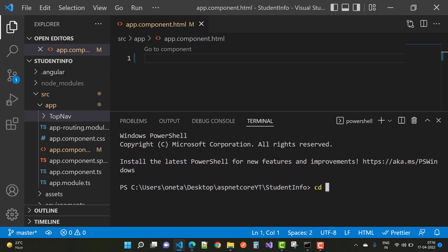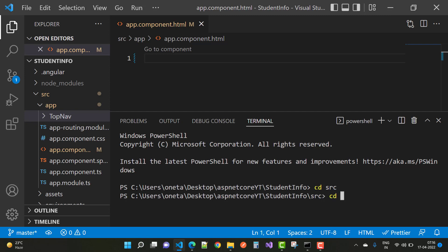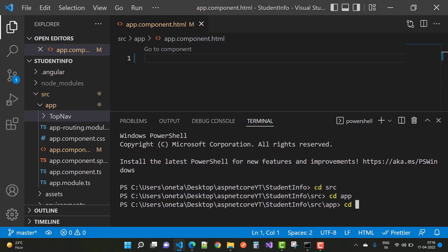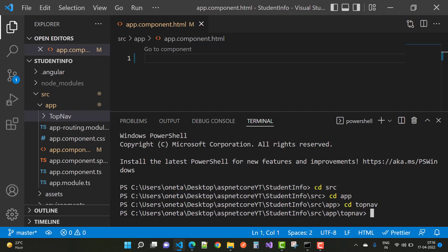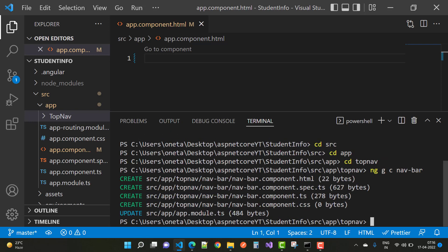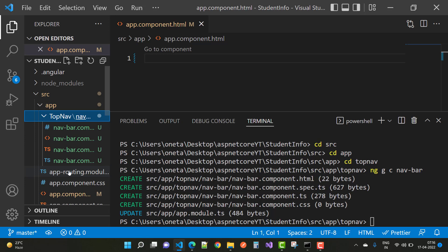To add a component in Angular, type `ng g c` — g for generate, c for component — followed by the component name. First, move to this directory using `cd src`, `cd app`, `cd top-nav`. After that, run `ng g c nav-bar`. The component is created under the top-nav folder with the name nav-bar.